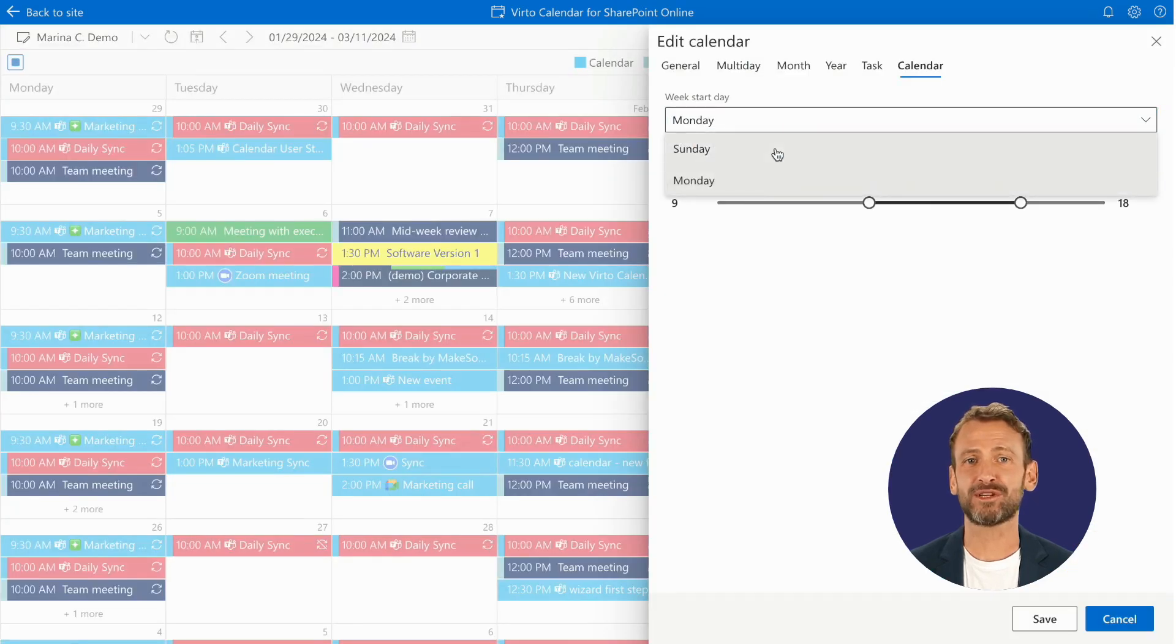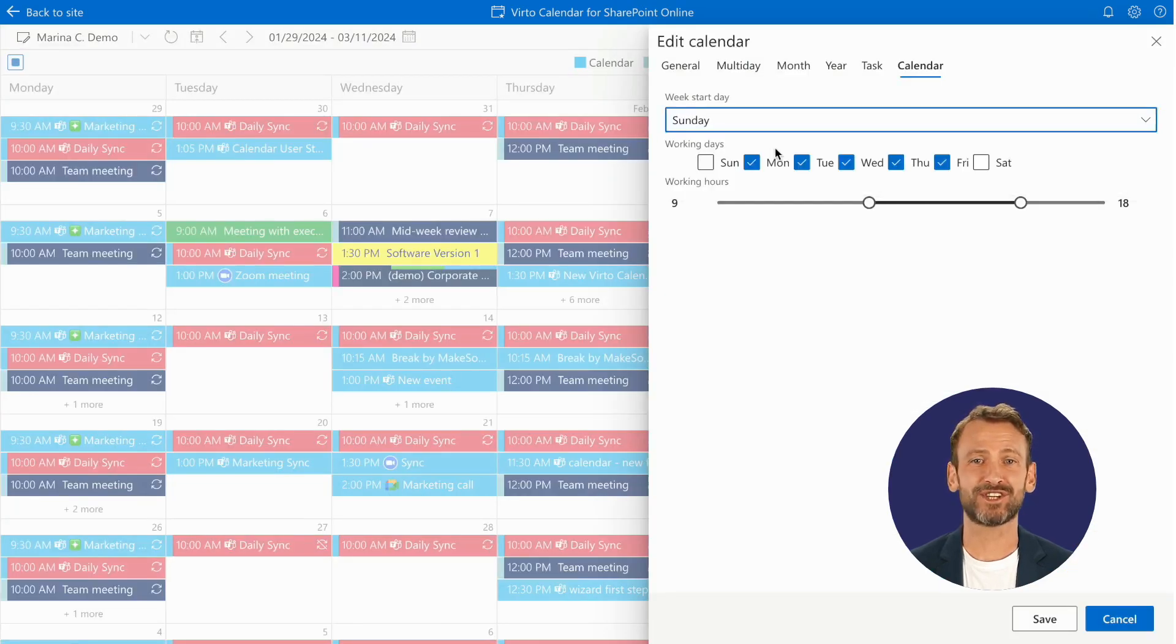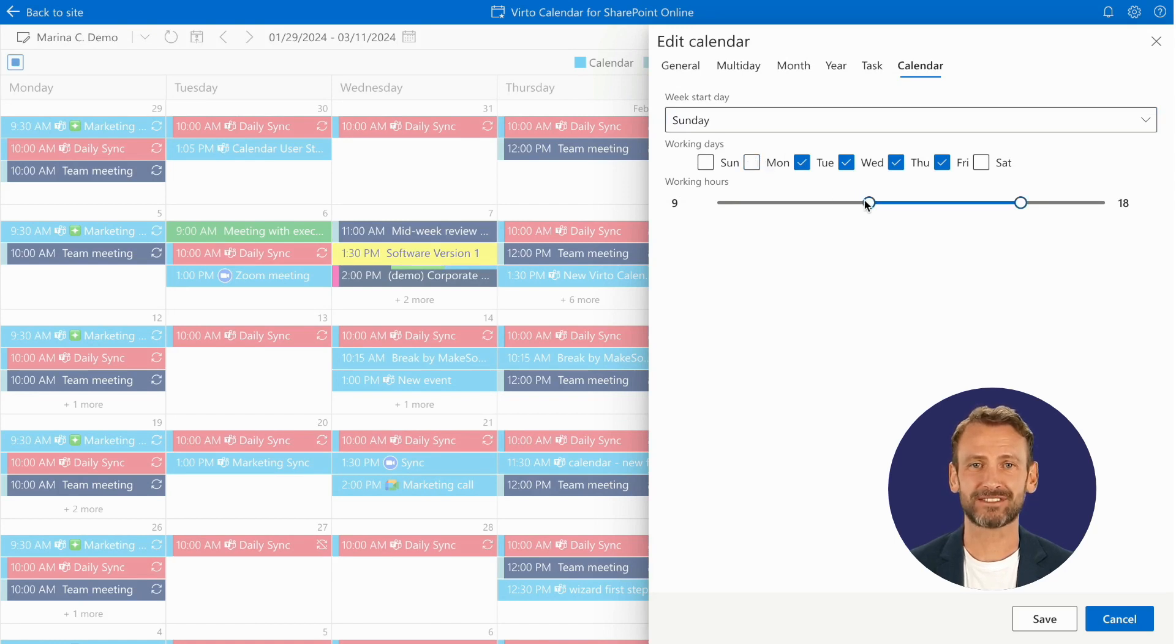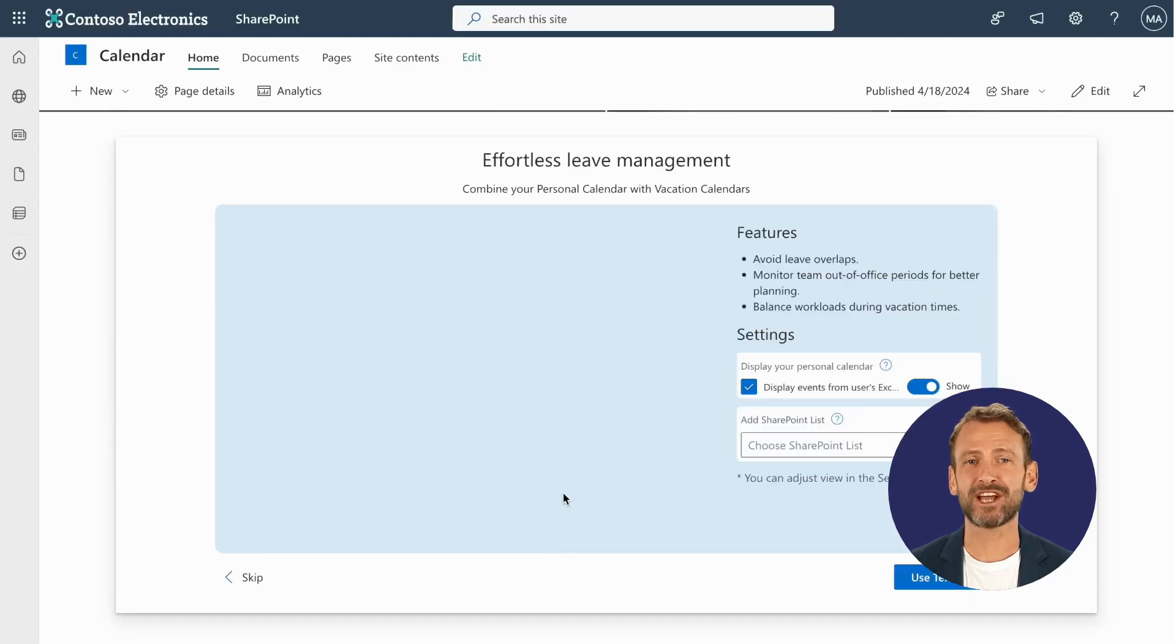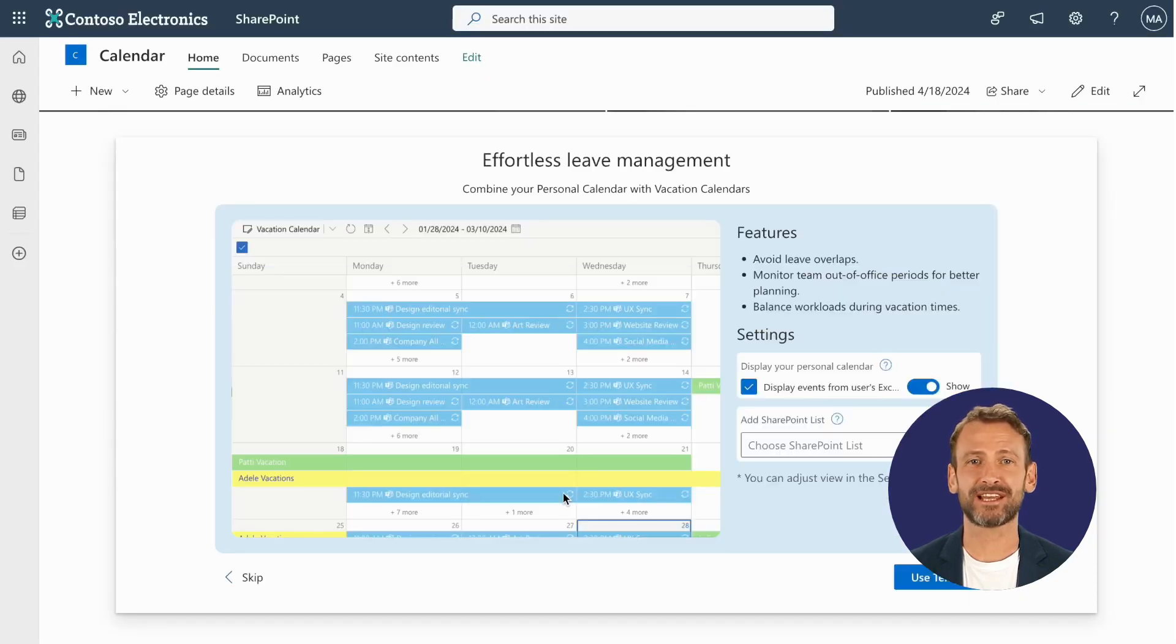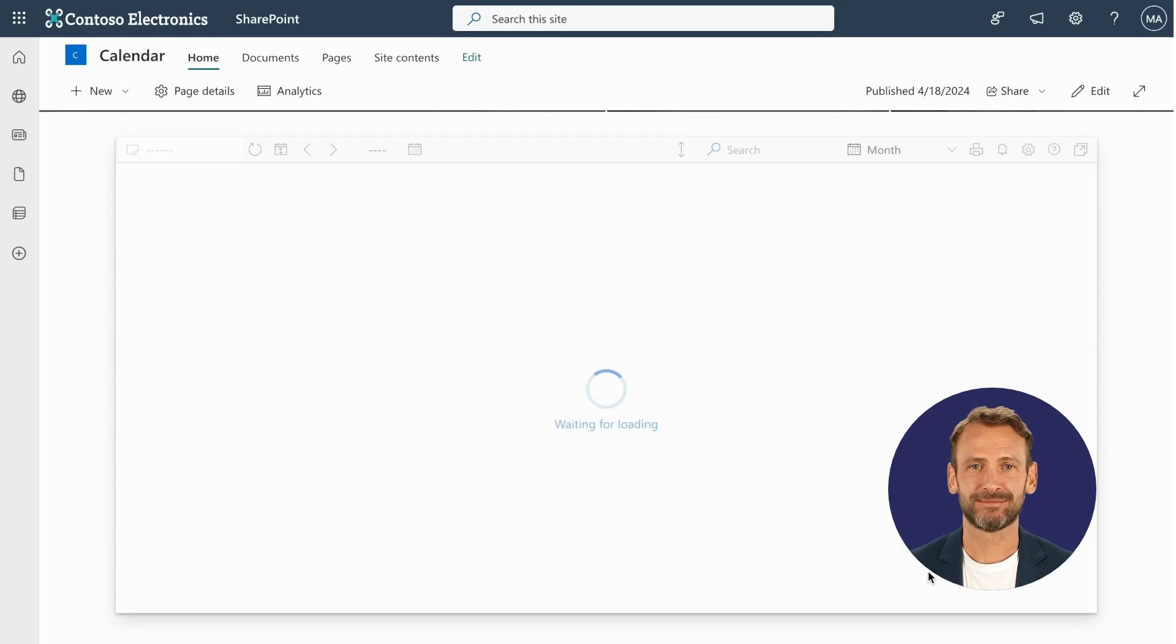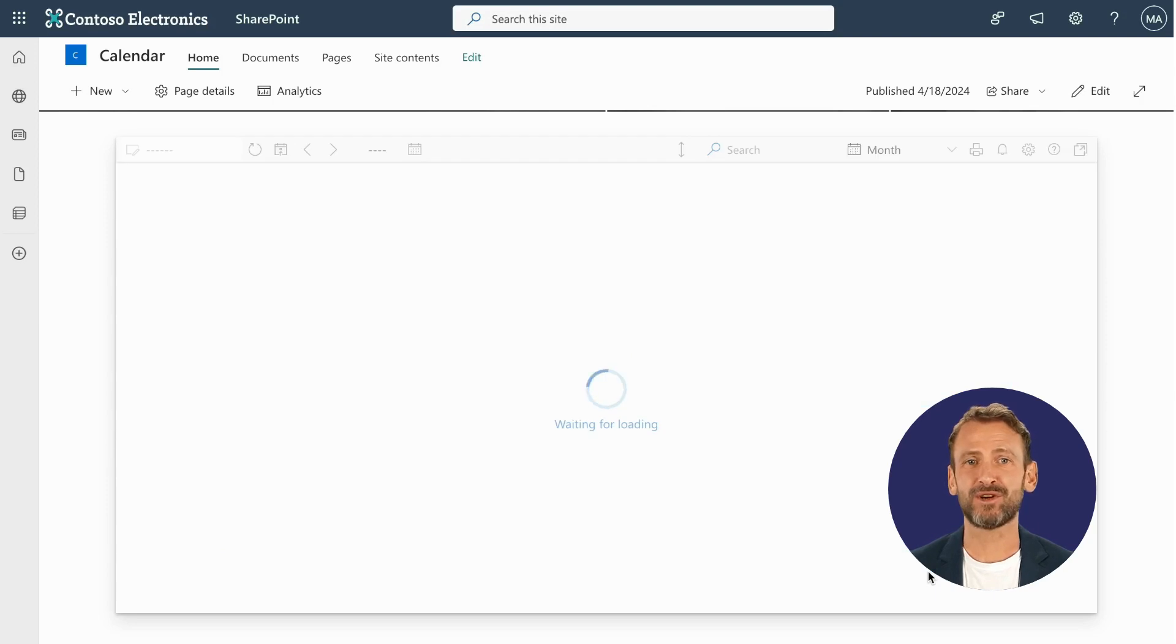Customize your workdays, start of the week, and workday lengths for a truly personalized scheduling experience. Plus, get started instantly with our meticulously crafted templates. More are on the way.